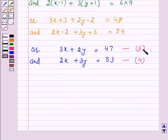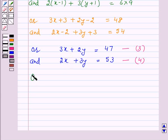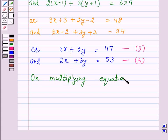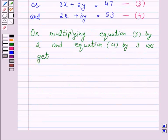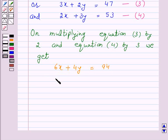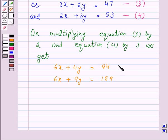Now we will multiply equation 3 by 2 and equation 4 by 3 to make the coefficients of x equal. On multiplying, we get 6x plus 4y is equal to 94 — call this equation 5 — and 6x plus 9y is equal to 159 — call this equation 6.